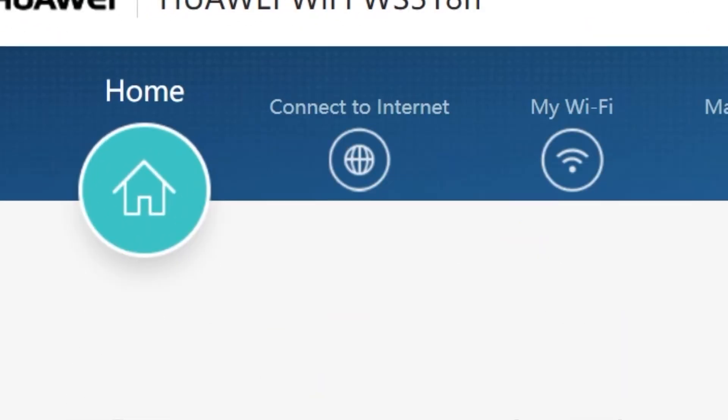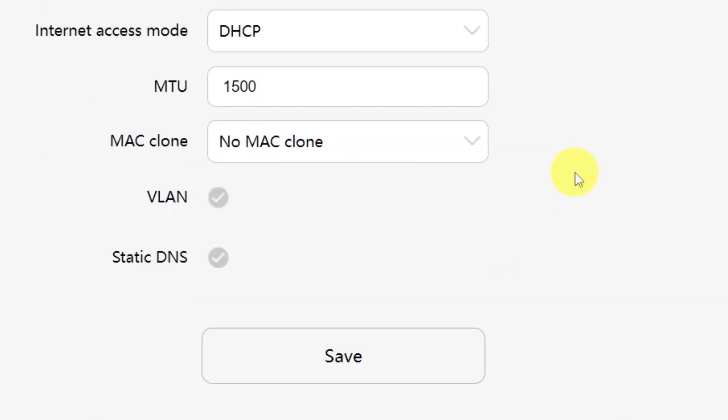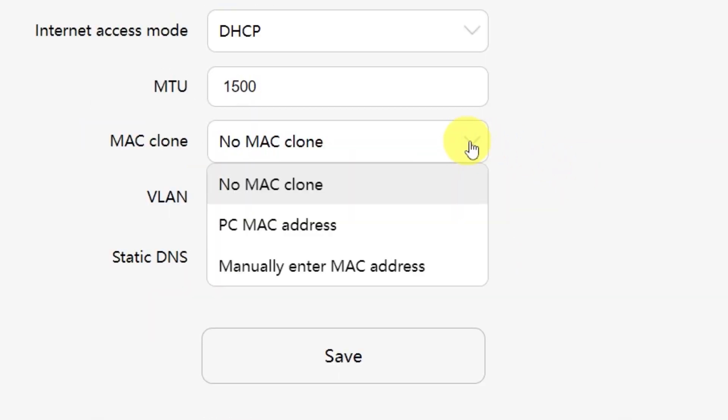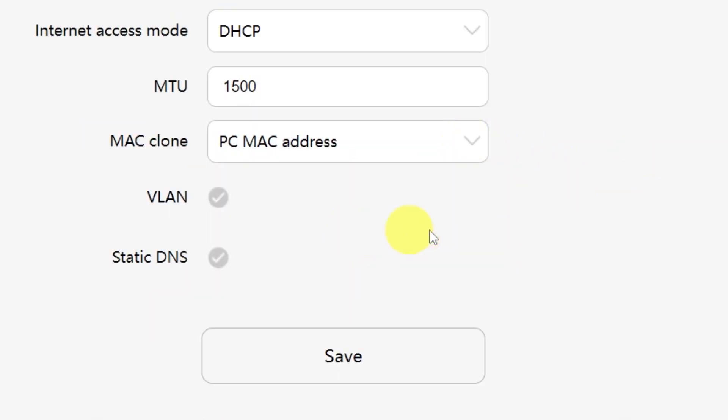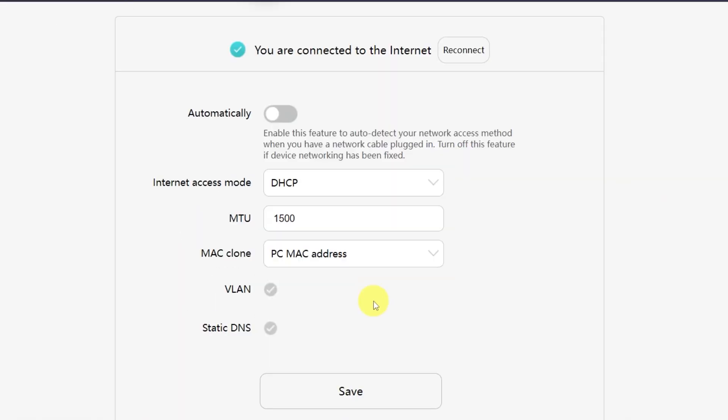Go to the menu called connect to internet. From the drop down menu, select PC MAC address, then click the save button. After that you'll need to restart your router. To do this, go to the home menu.